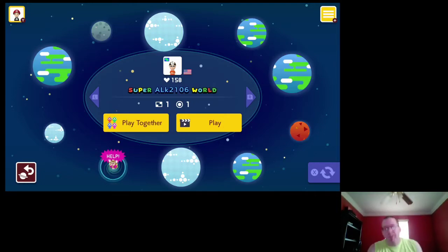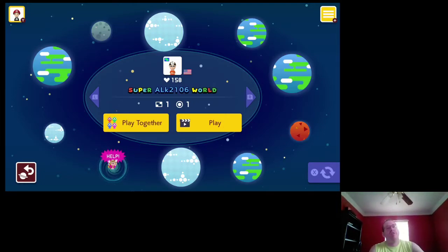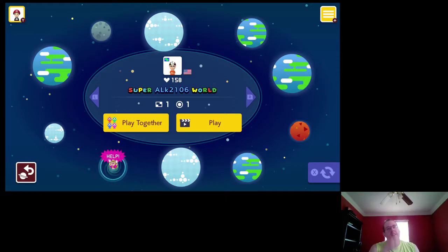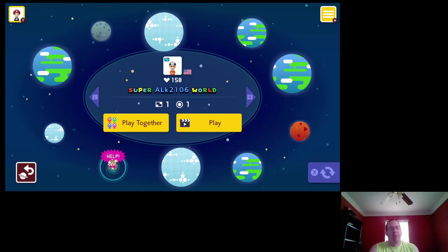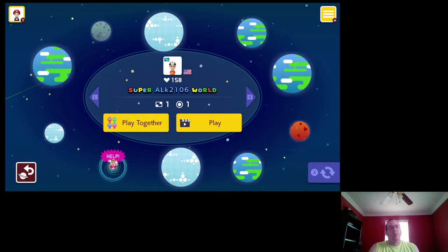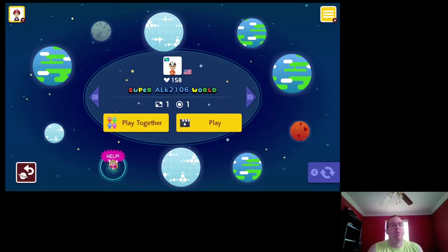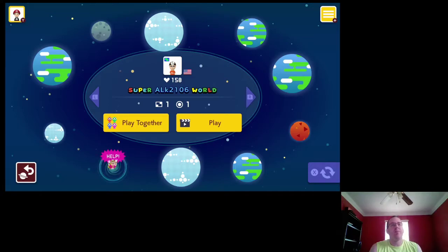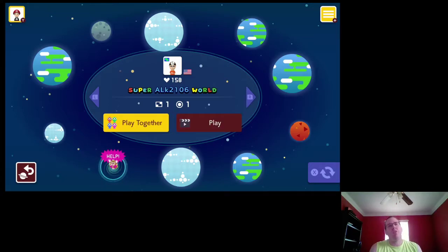Welcome to what might arguably be our shortest run in the series of this Super Mario Maker 2 Super World Showcase, Super ALK 2106, with one more!